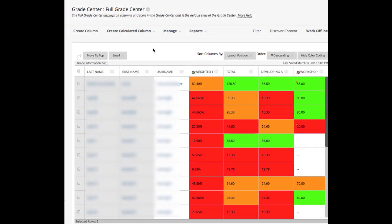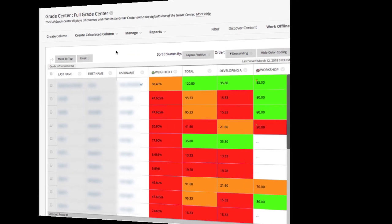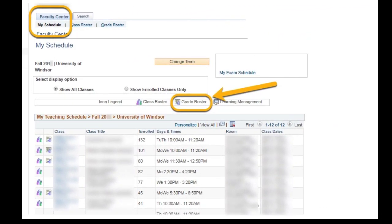If you use Blackboard's Grade Center to track, calculate, and display your grades to your students, you can use the Transfer Final Grades tool, developed specifically for the University of Windsor, to send the final grades to UWinsight Student. UWinsight Student is the application where official student grades are maintained.